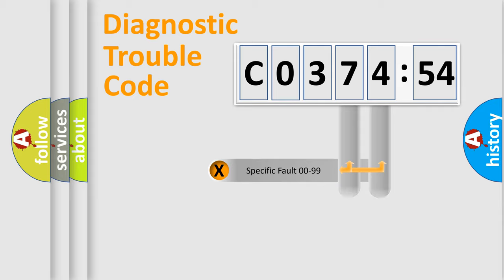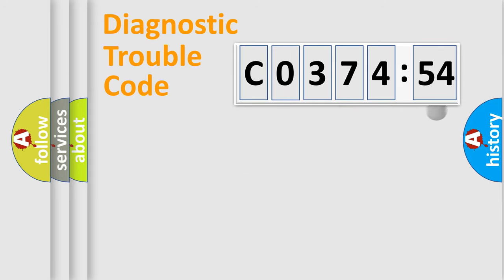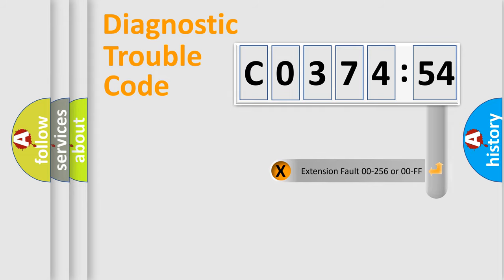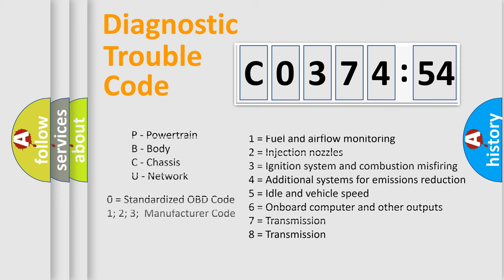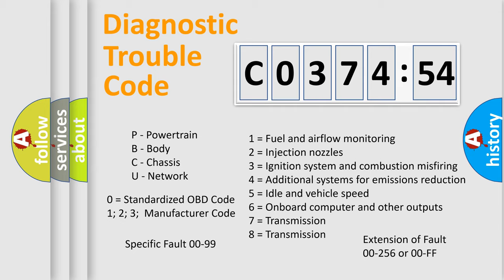Only the last two characters define the specific fault of the group. The add-on to the error code serves to specify the status in more detail, for example, a short to the ground. Let's not forget that such a division is valid only if the other character code is expressed by the number zero.